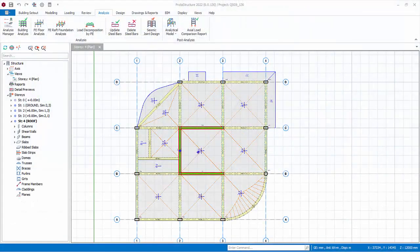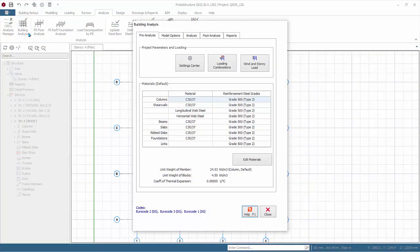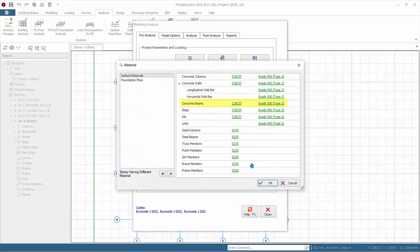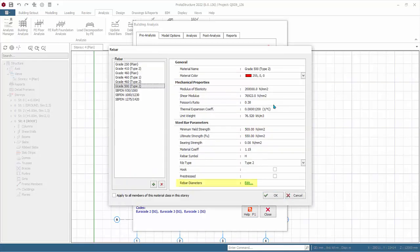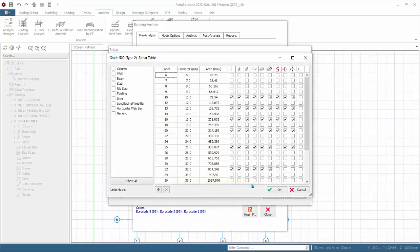We will now begin reinforced concrete beam design. Go to building analysis pre-analysis tab, click edit materials, click on grade 500 next to concrete beams, click edit next to the rebar diameter. These are the master settings for rebar diameters to be used in the design.